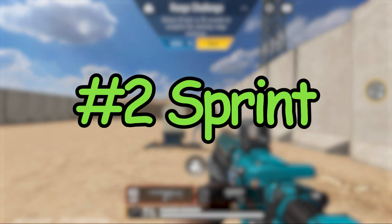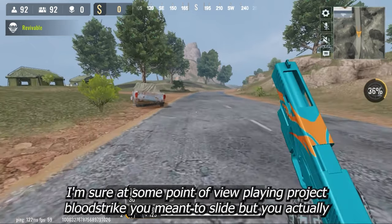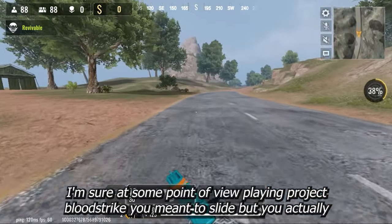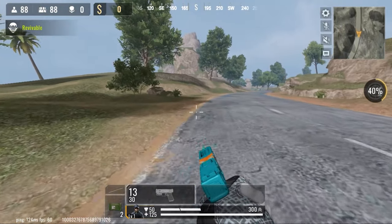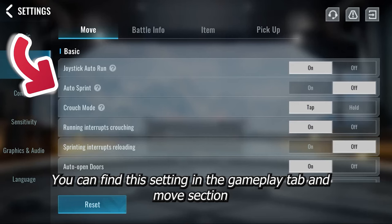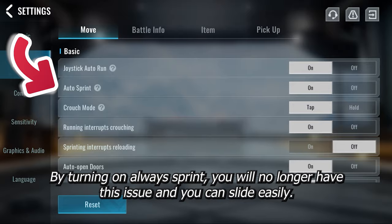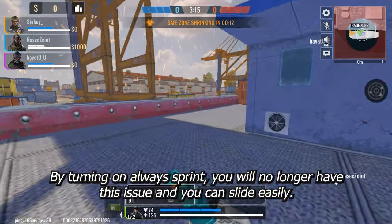The second setting is always sprint. This setting prevents a common problem — I'm sure at some point while playing Project Bloodstrike you meant to slide but you actually crouched. You can find this setting in the gameplay tab under the move section. By turning on the always sprint setting, you will no longer have this issue and you can slide easily.